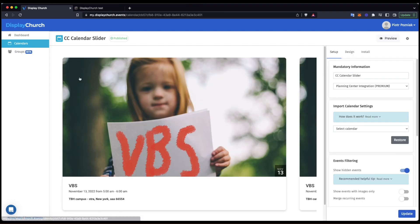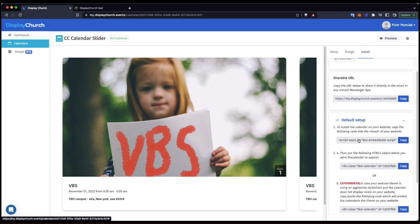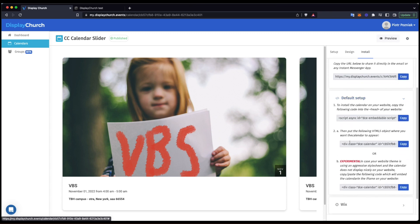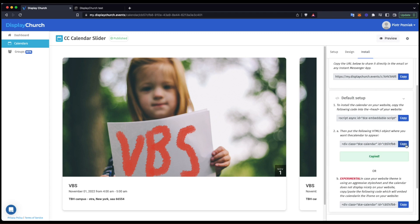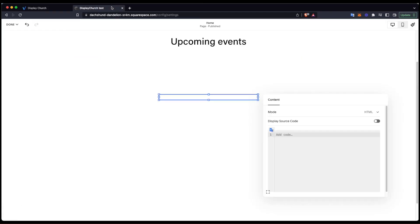From the install tab, I will copy the second code. I don't need to use the first one as I've already installed it in my Squarespace. Once it's copied, I go back to Squarespace and paste the clipboard contents.